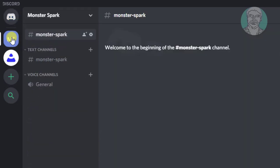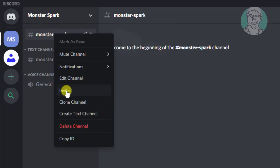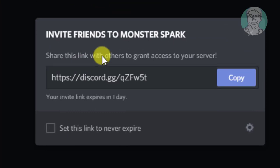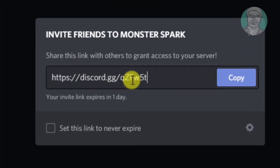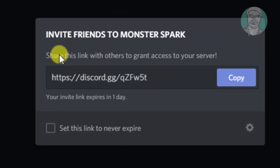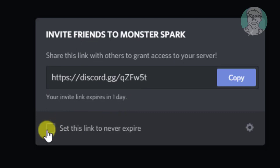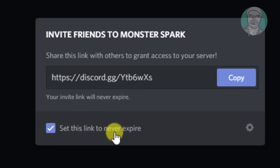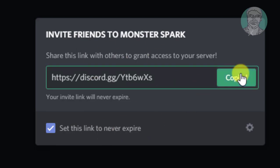Click your Discord server. Right-click your Discord channel name. Click invite. Check 'Set this link to never expire.' Click copy.